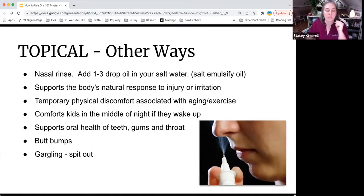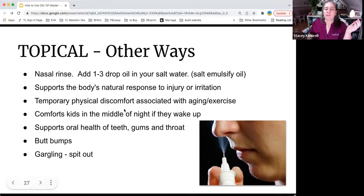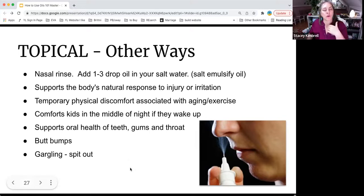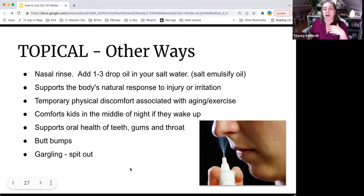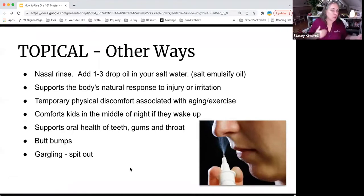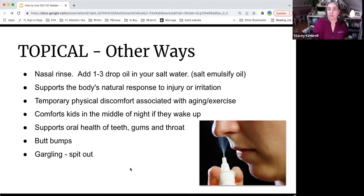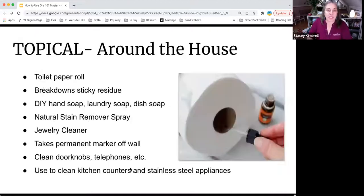Of course you can use oils for oral health. Anyone know what butt bumps means? It usually starts with H — those oils work exceptionally well for that. For gargling: if you're going to gargle and spit it out, you need to use the colored label oil per the FDA, because the oral cavity is technically not inside your body according to their rules — it doesn't make much sense, but that's the guideline.